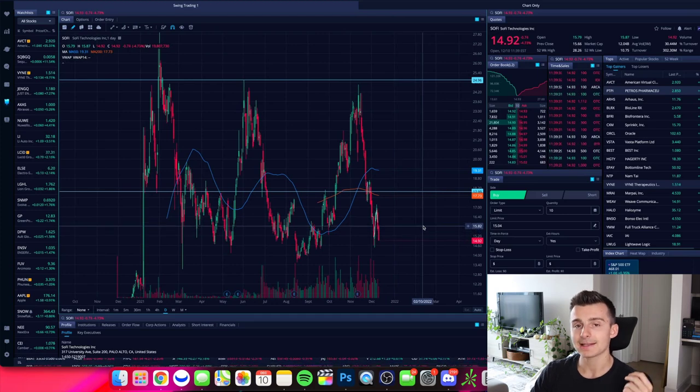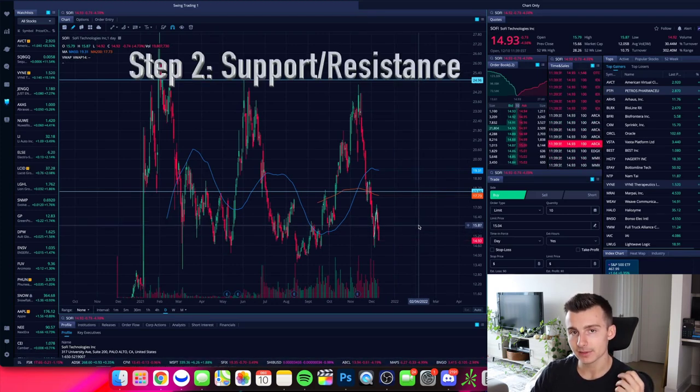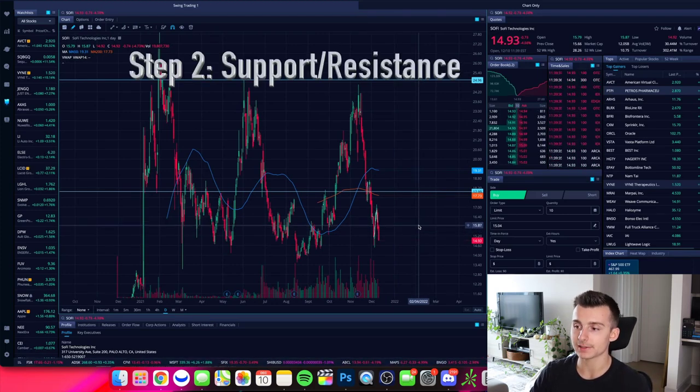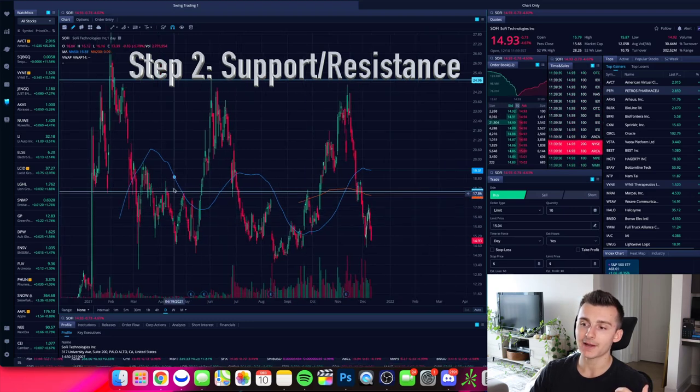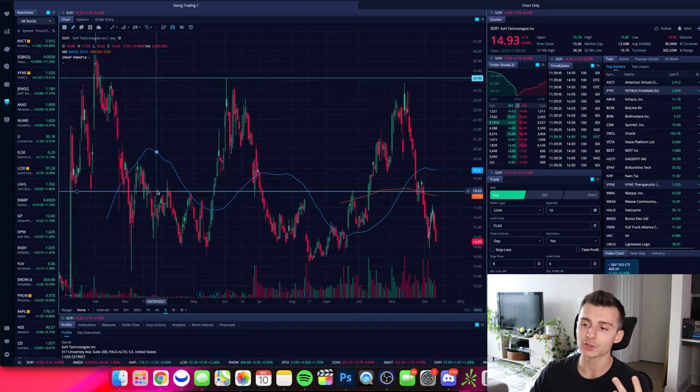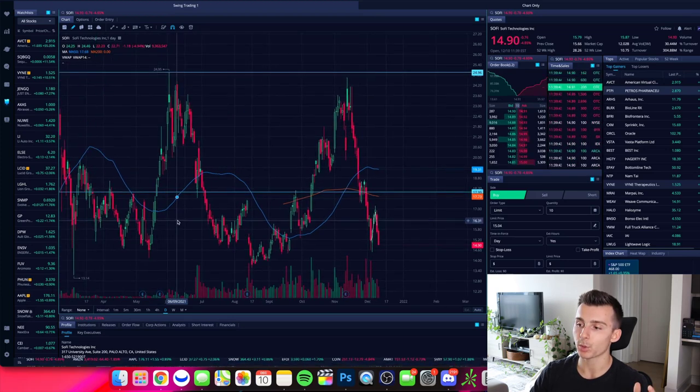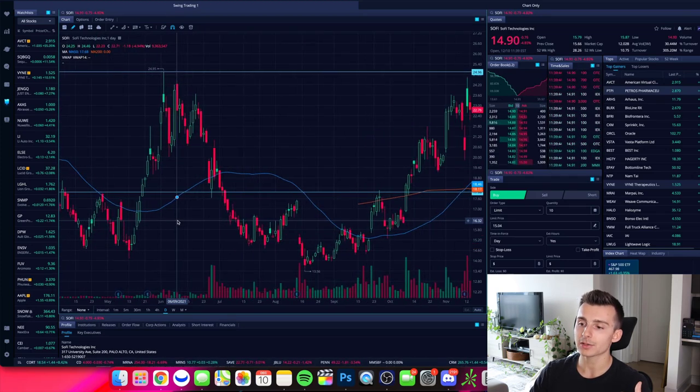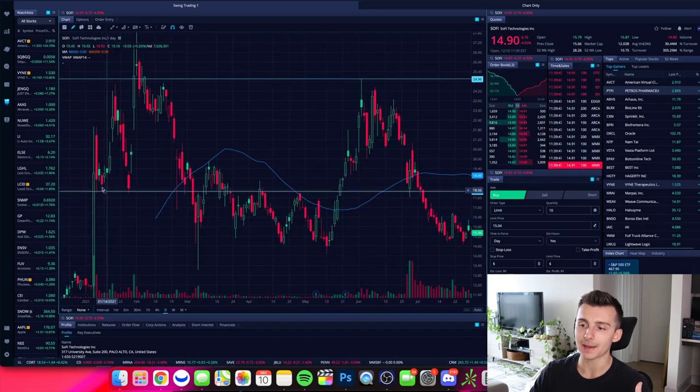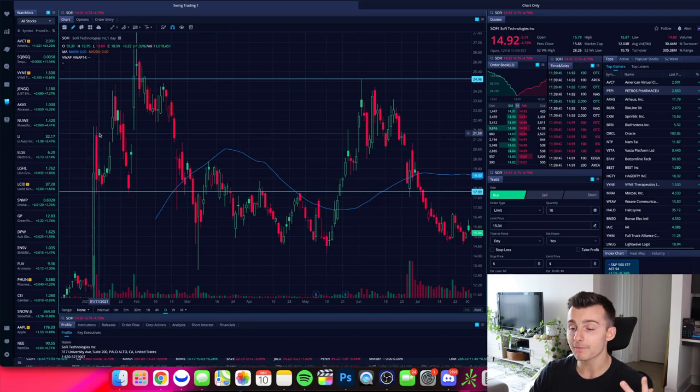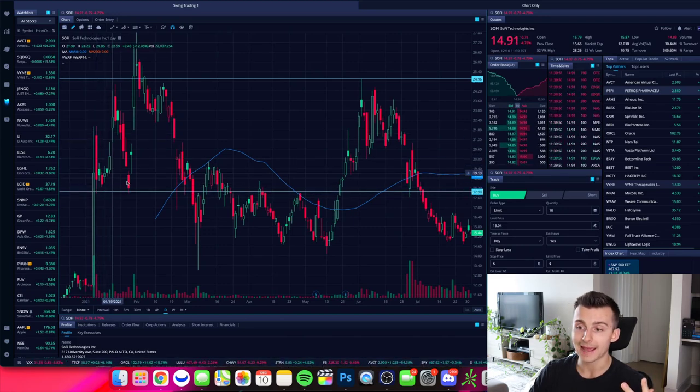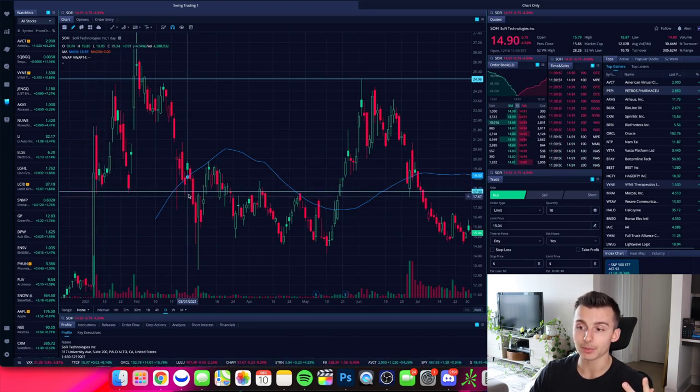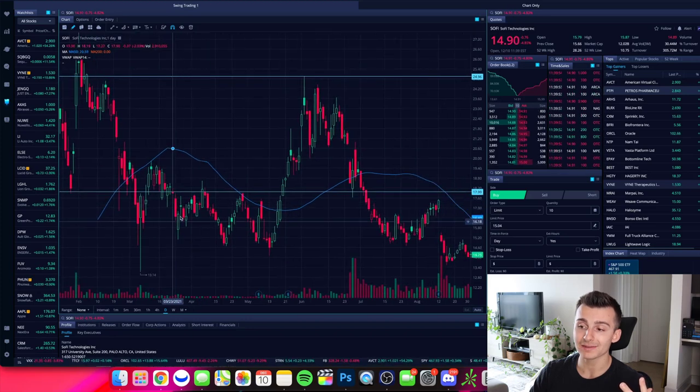Okay. So I have identified some of these levels right here. Why did I draw this line right here at roughly $18 per share? Well, if we notice on this chart, we can see that multiple times SoFi has been above this level and bounced at this level a couple of times. When SoFi was below this level, it's also found this level to be an area of resistance and it's bounced at that level multiple times.